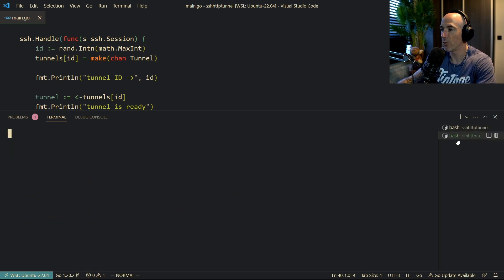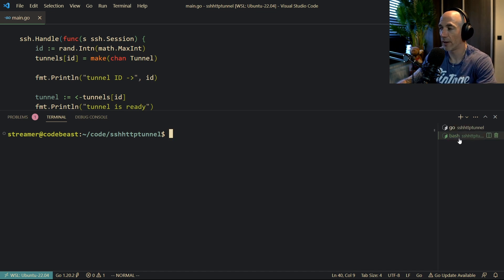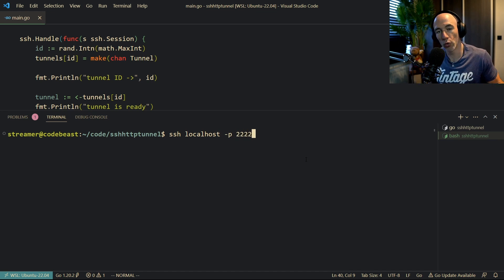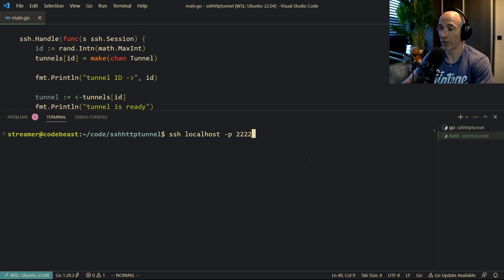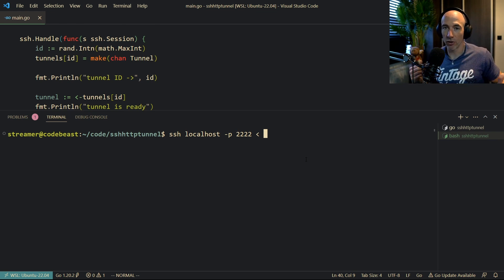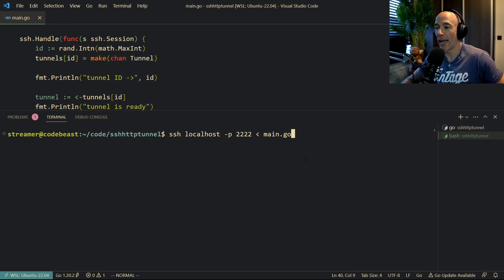So let's test this thing. I'm going to open two terminal windows. The first thing we're going to do is go run main.go — no errors, that's fine. The next thing is SSH localhost -P 2222, which basically means connect me on port 2222 — because 222 is your default SSH, so we use 2222. And we're going to write main.go into this SSH connection.